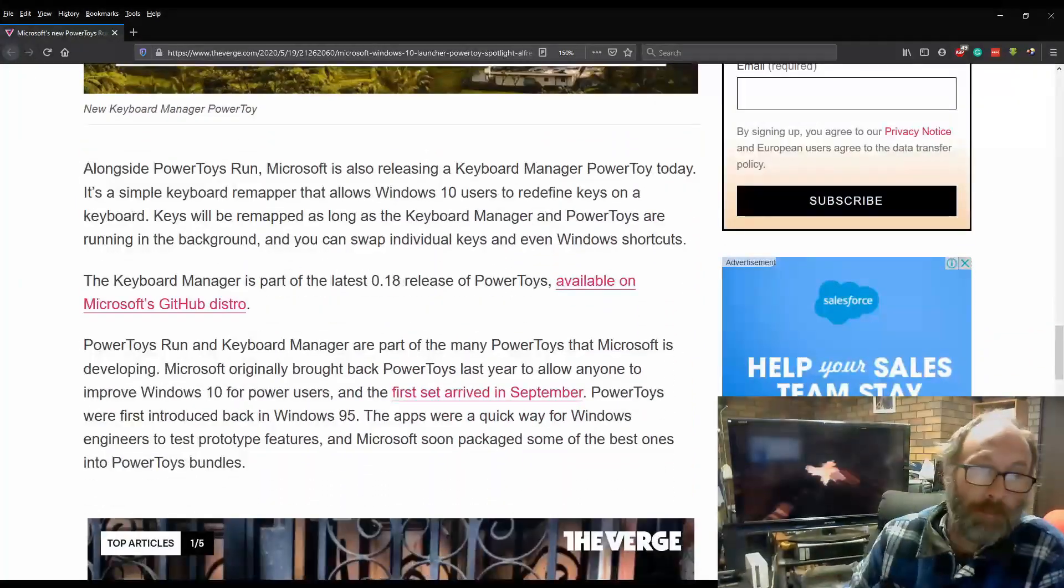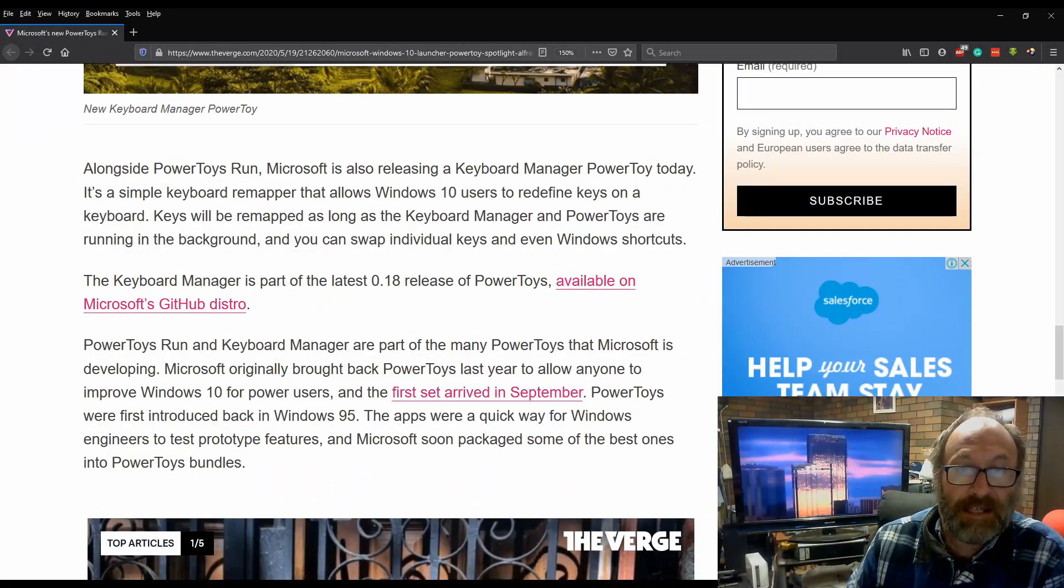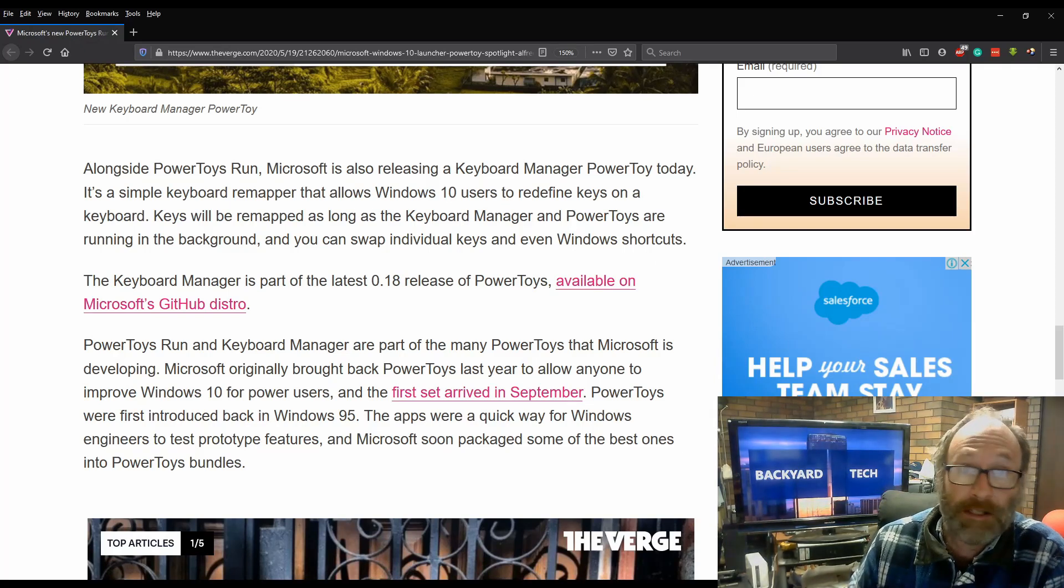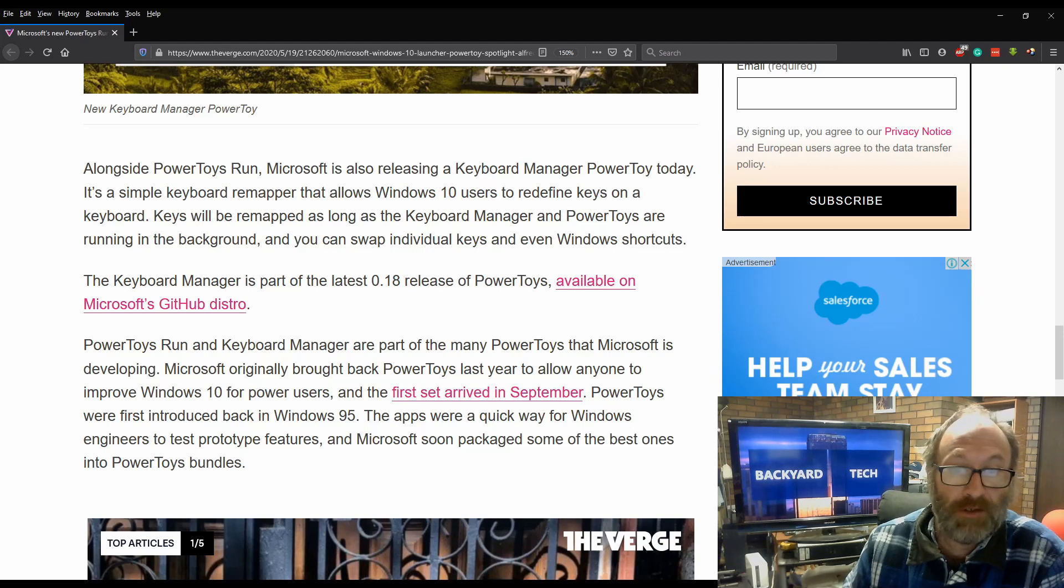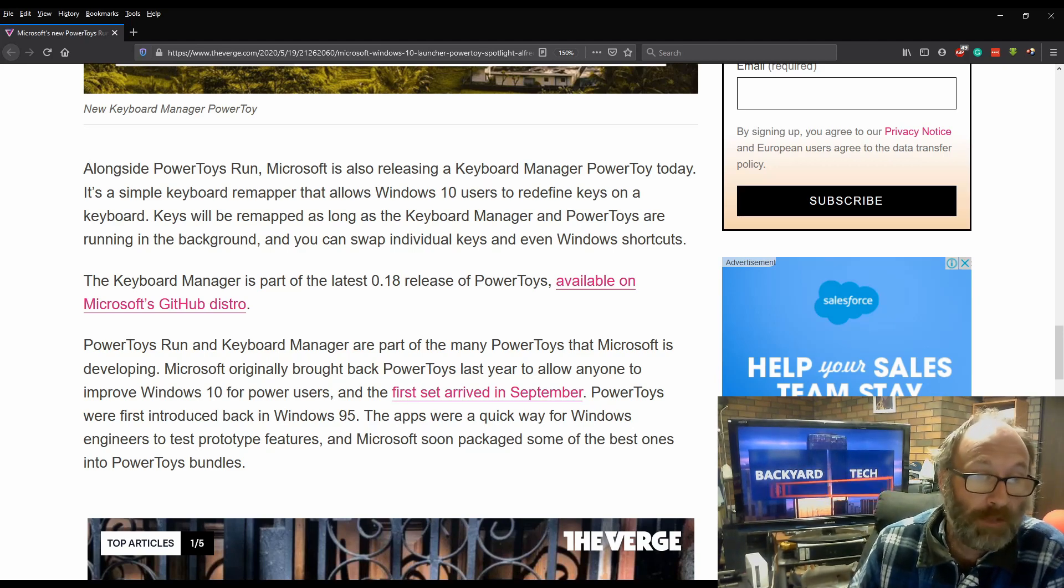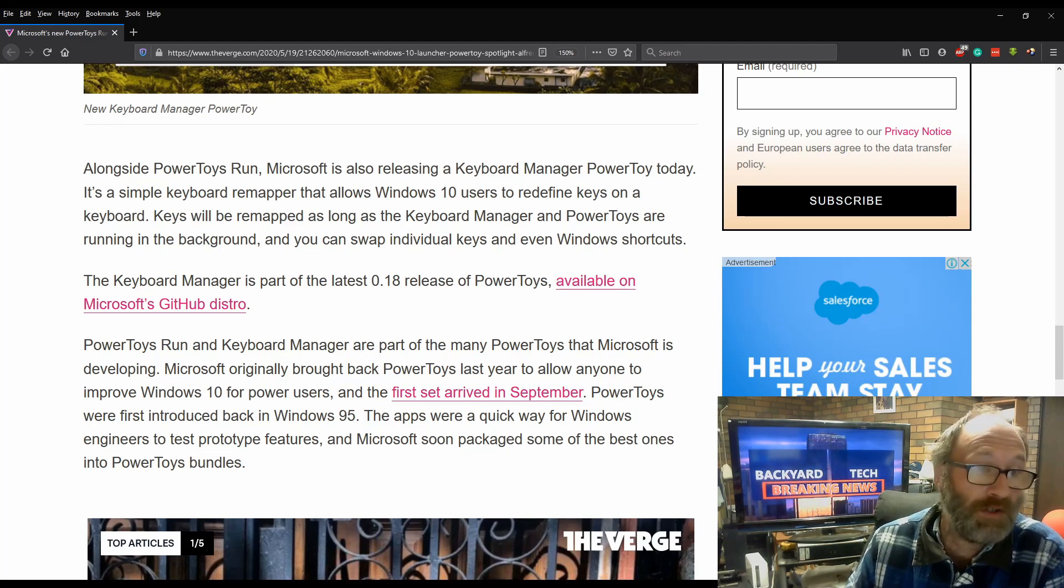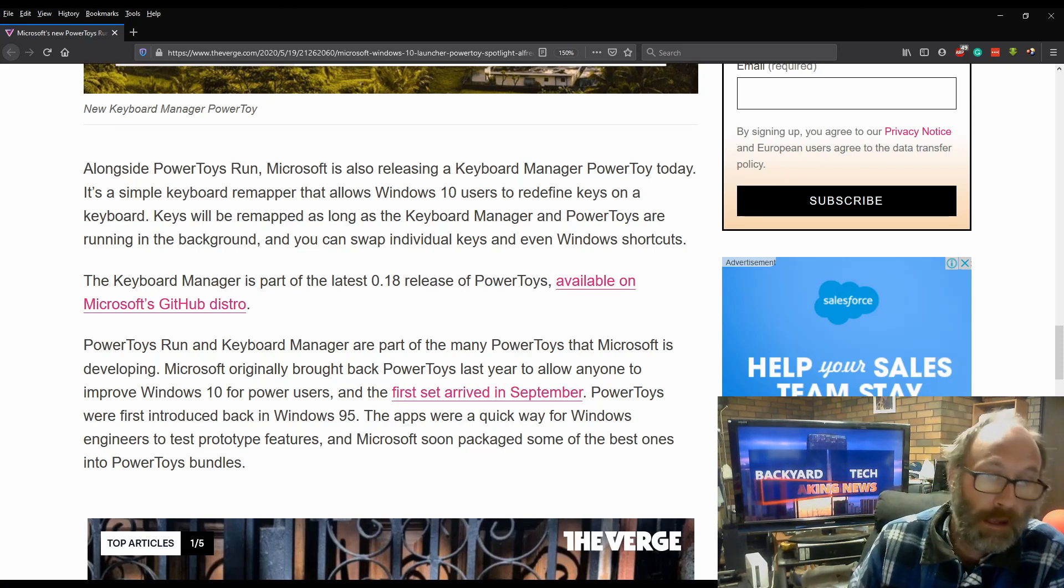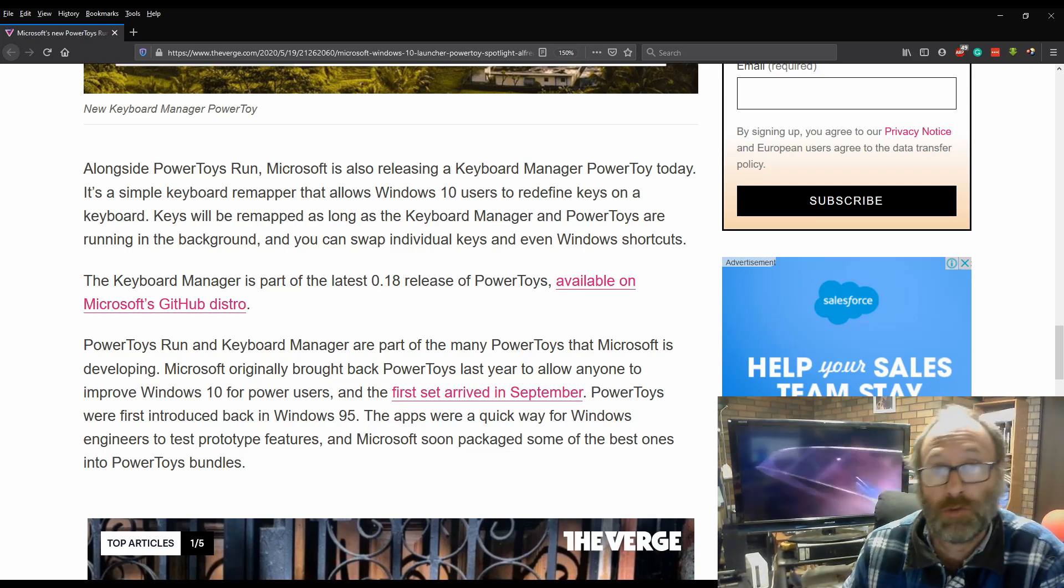Alongside PowerToys Run, Microsoft is also releasing a Keyboard Manager PowerToy today. It's a simple keyboard remapper that allows Windows 10 users to redefine keys on a keyboard. Keys will be remapped as long as the Keyboard Manager and PowerToys are running in the background, and you can swap individual keys and even Windows shortcuts.